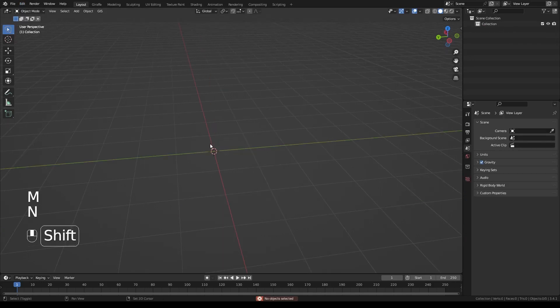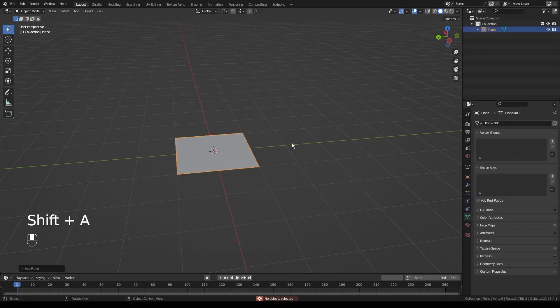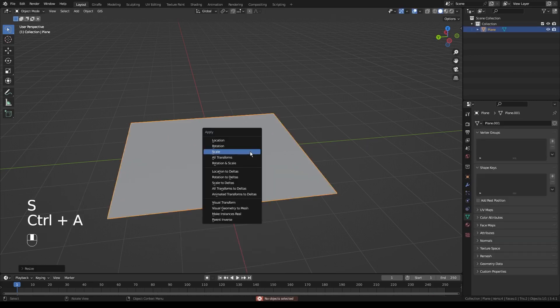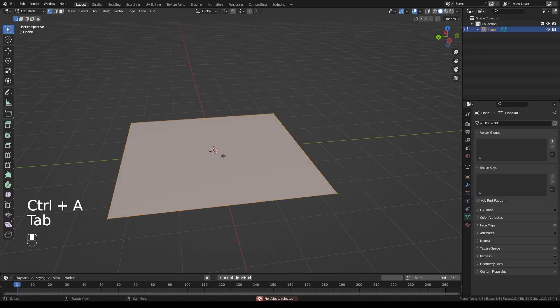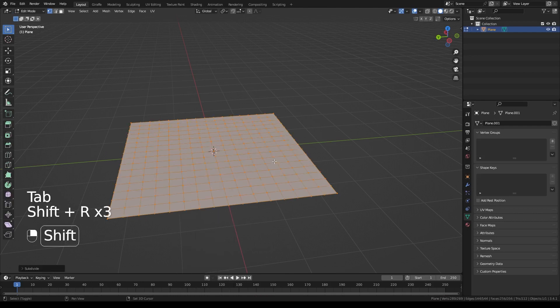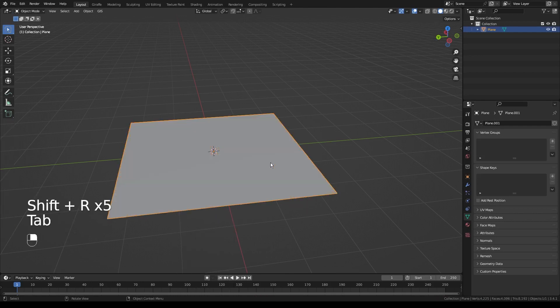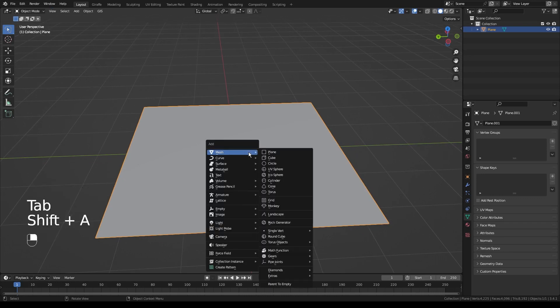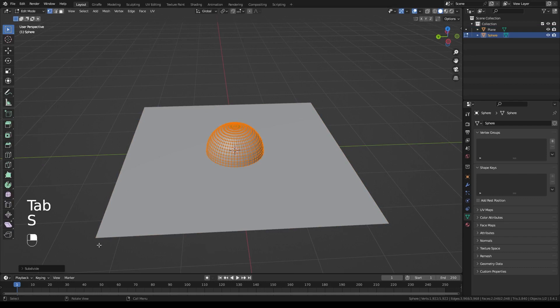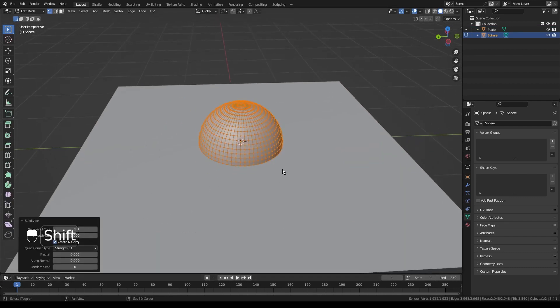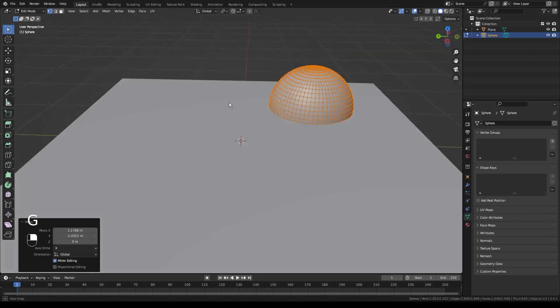The first thing we're going to do is go ahead and grab ourselves a plane, scale it up a bit, apply that scale. And now for this effect to work, we're going to have to add a little extra geometry. So we're just going to subdivide it a couple of times so it's fairly high resolution. Then we'll go ahead, add ourselves a sphere, scale it down a little bit. We're going to go ahead and subdivide that as well. And we're going to click on the little subdivide on the corner and just turn the smoothness up so it stays circular.